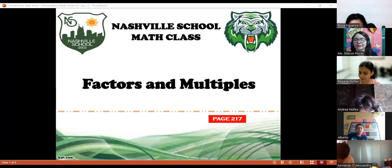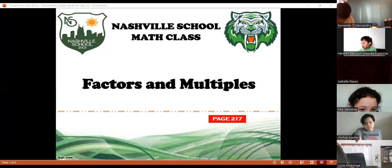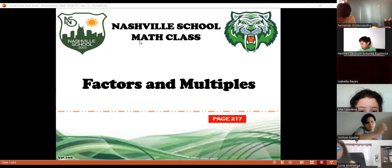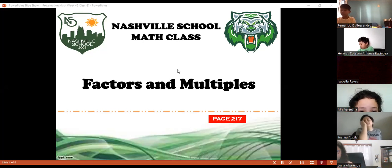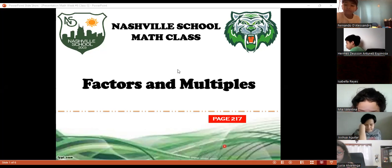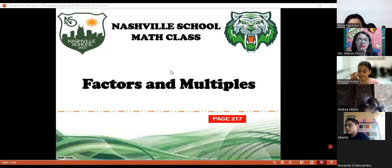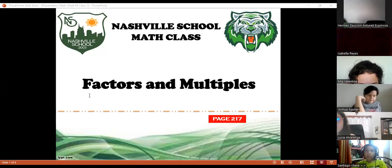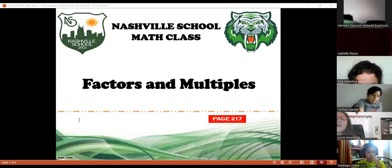Let's start with math class, factors and multiples, page 217. Yesterday we started working on this page but it was missing some exercises, so let's finish this page and then the next page. Have your book ready. As a review, what is a factor? Who knows what a factor is?